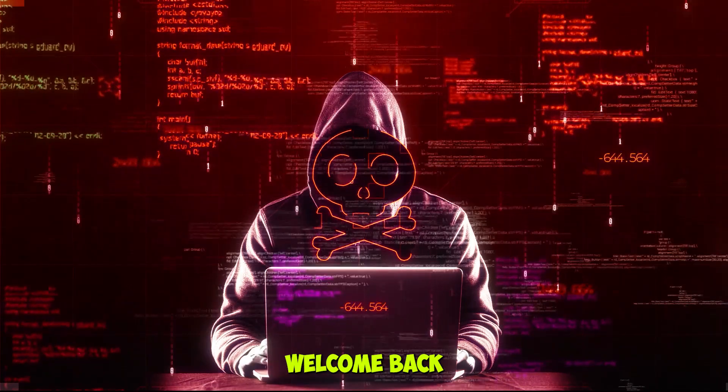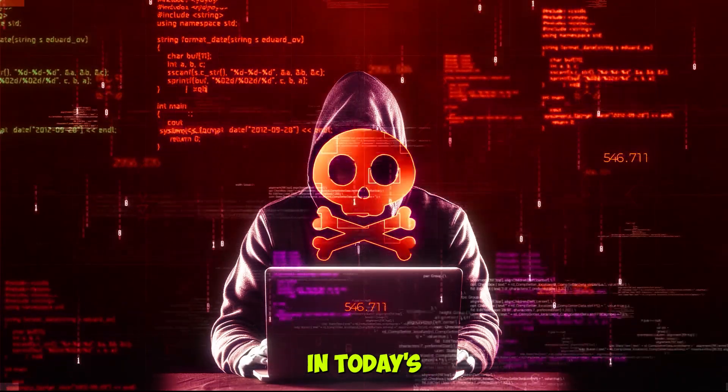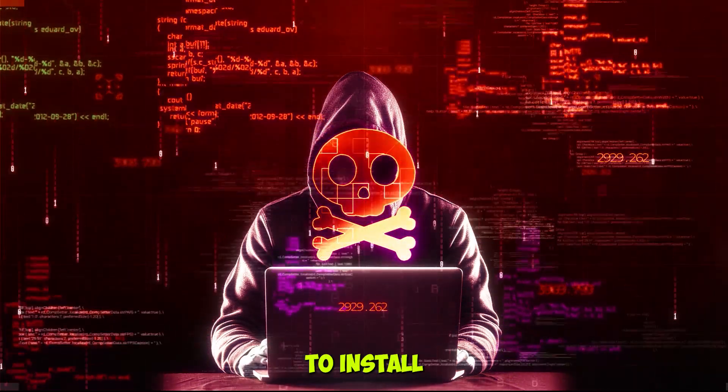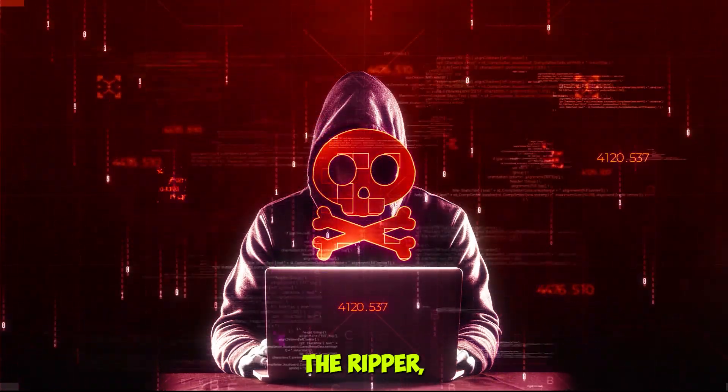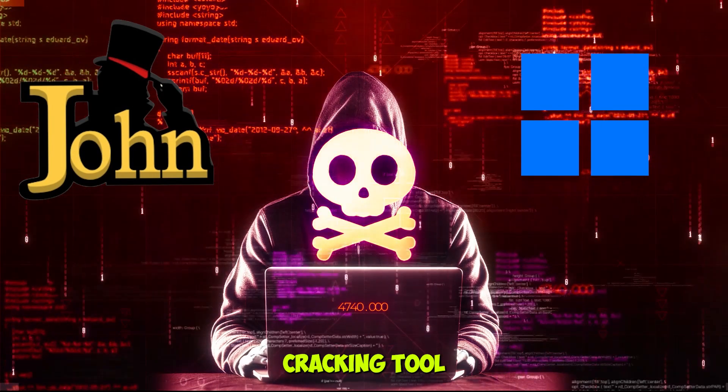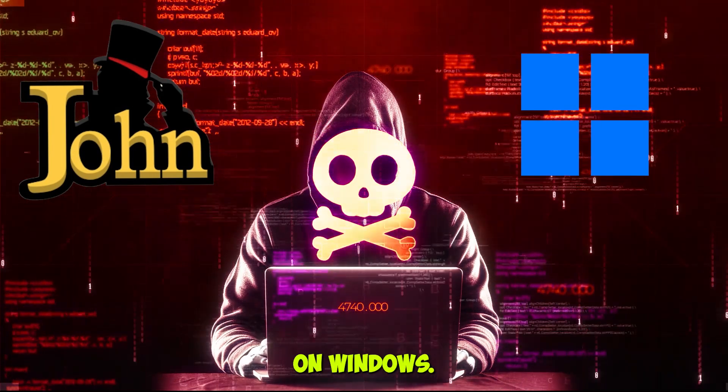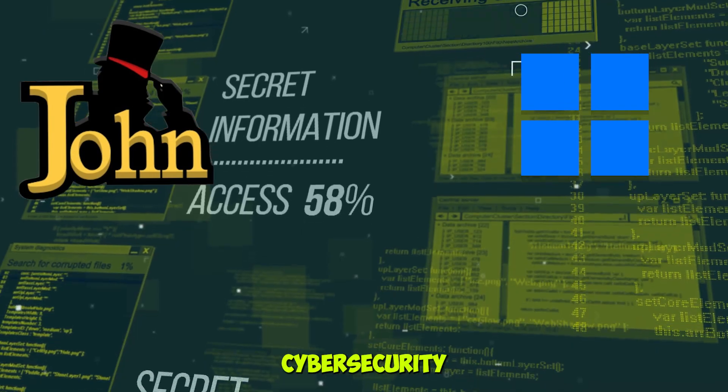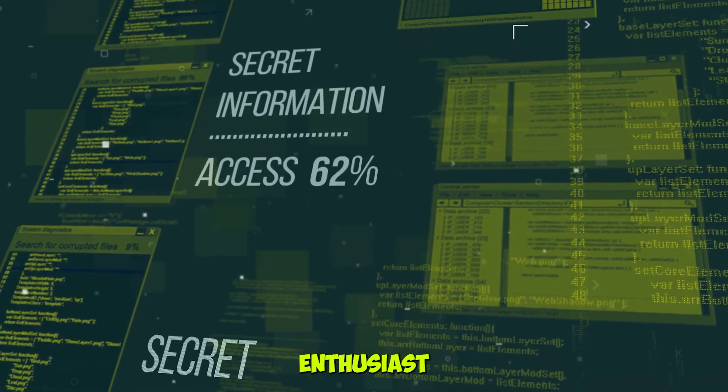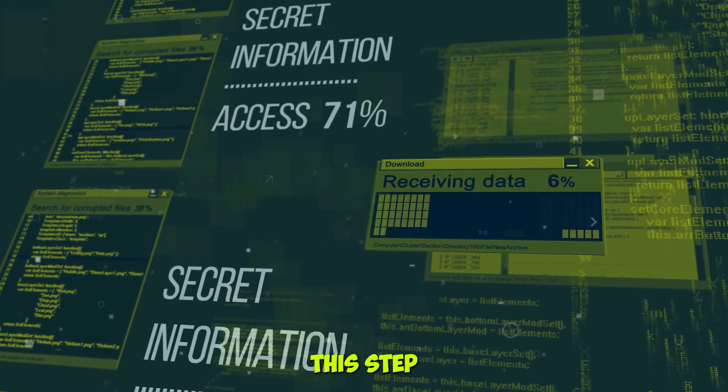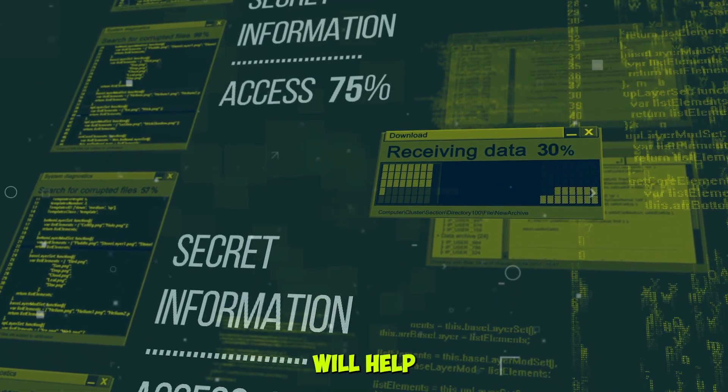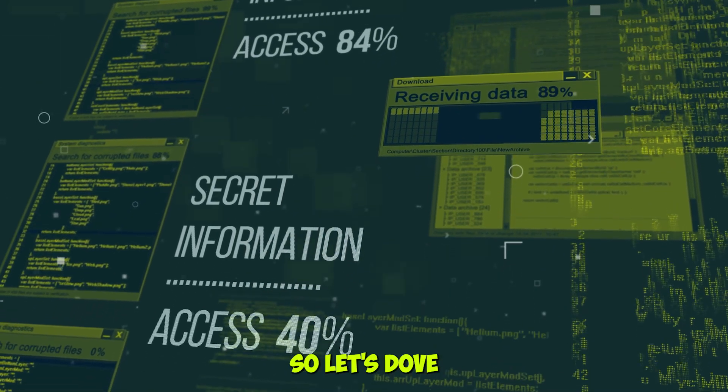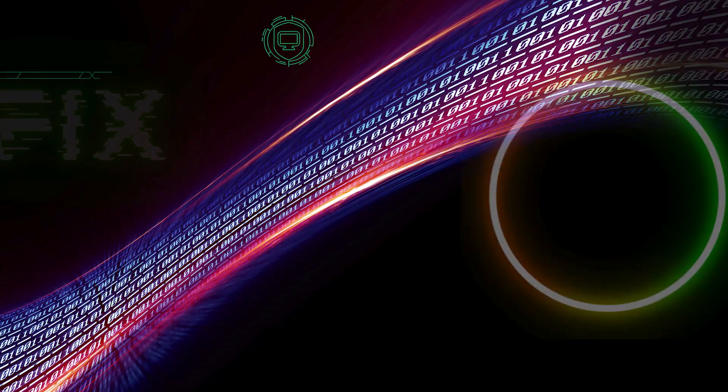Hey everyone, welcome back to FixedByte. In today's video, I'll show you how to install John the Ripper, a powerful password-cracking tool on Windows. Whether you're a cybersecurity enthusiast or just curious, this step-by-step guide will help you get started. So let's dive right in.